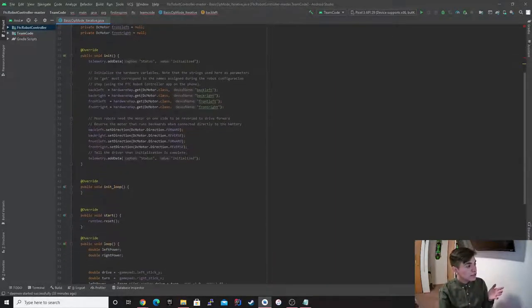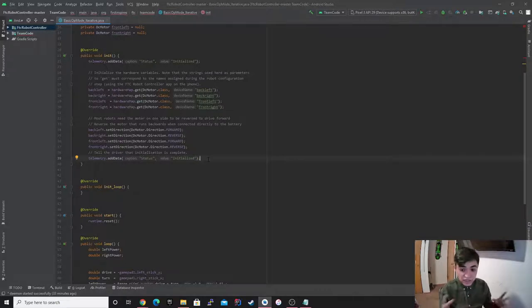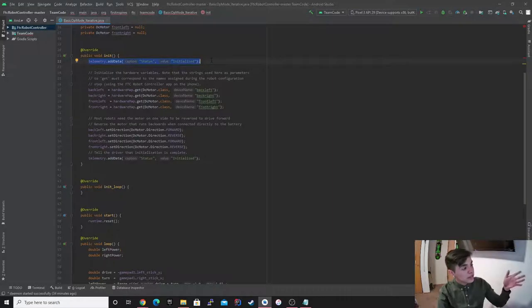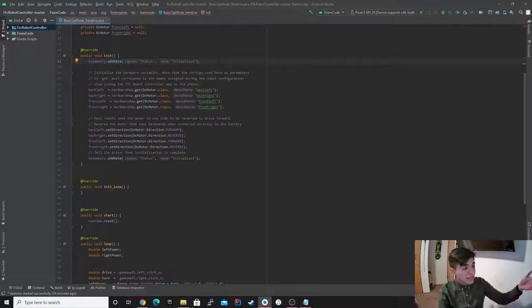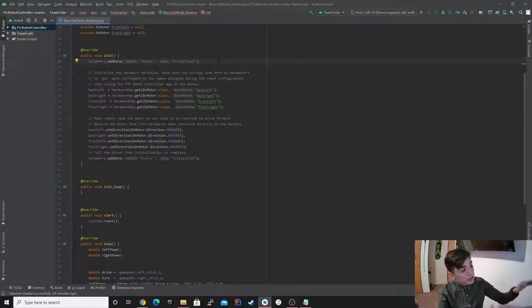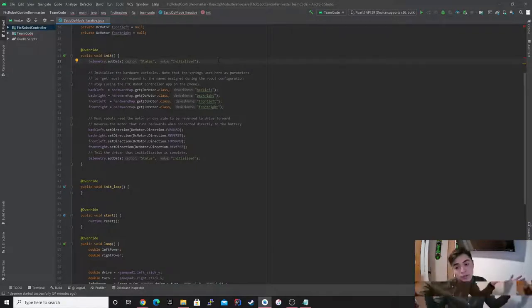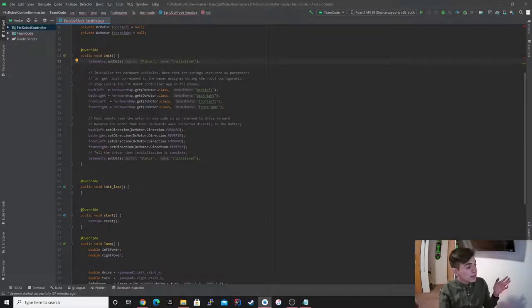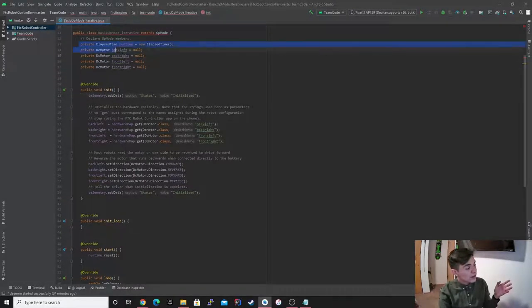And if we go to the public void init — this is basically just initiating the hardware. I can see the telemetry addData, the status, initialize. This is just everything that displays to the screen. There's nothing else that changes — all that just displays to the screen. So you could delete that line and nothing happens; it's just one display. And right here I defined my variables, but now I'm giving them a value.